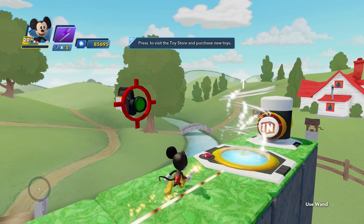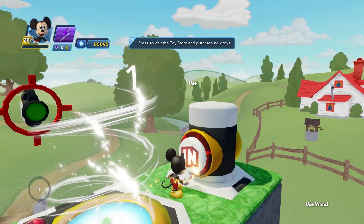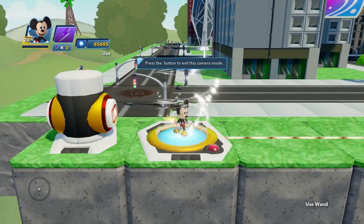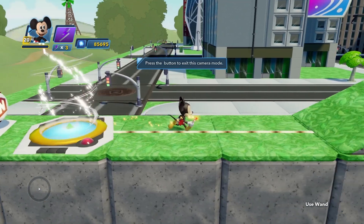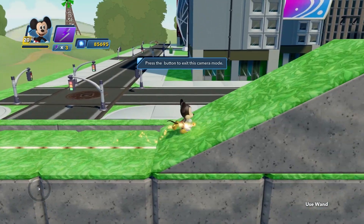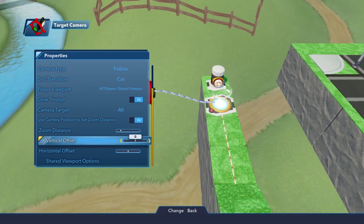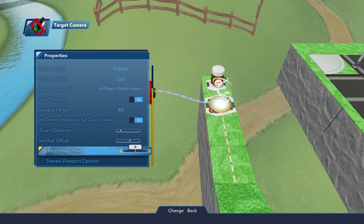Make sure to set the Player Viewport property of the target camera to All Players' Shared Viewport, so you get a similar perspective to the ones seen on the Inside Out playset. Now push the action button and presto! Instant 2D platformer action! You can tweak the target camera properties like Vertical Offset and Horizontal Offset just to get the right angle.